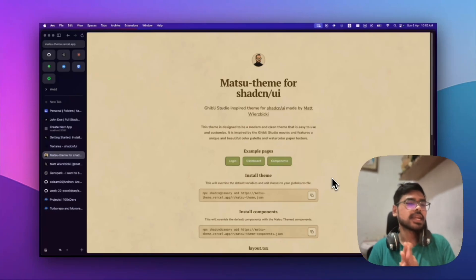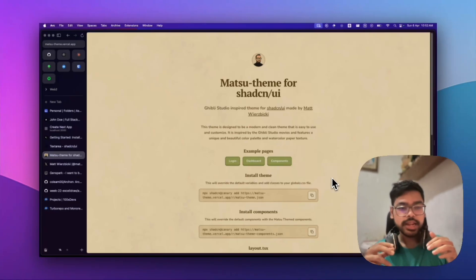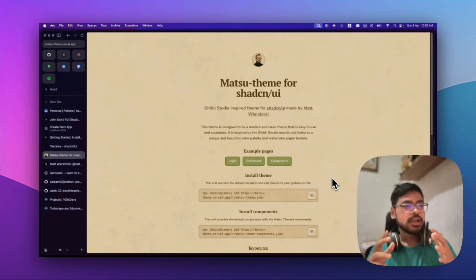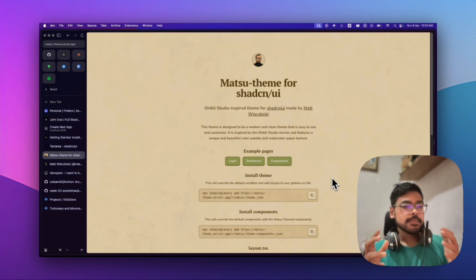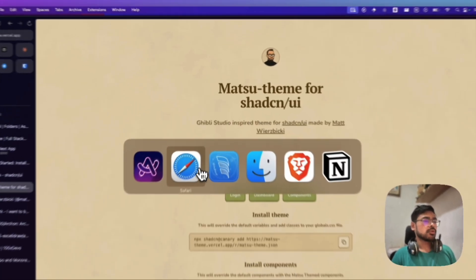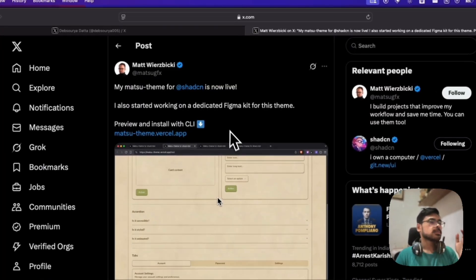Today I brought something exciting for you guys—how we can convert a Next.js Shadcn website to a Ghibli-style website. All thanks to this man. Let me show you. I found this post and went to this website, Matsu theme for Shadcn UI.